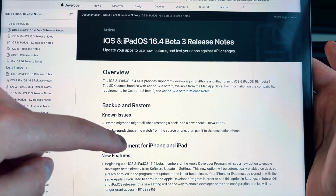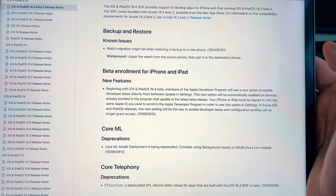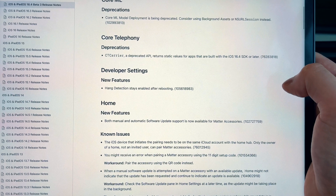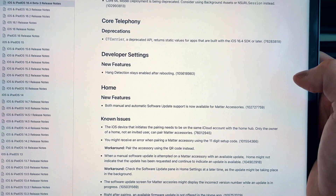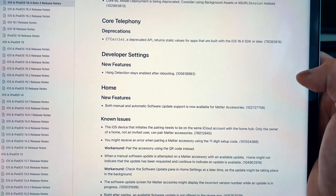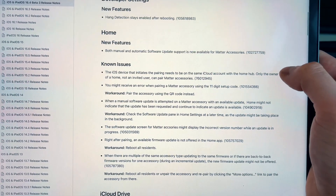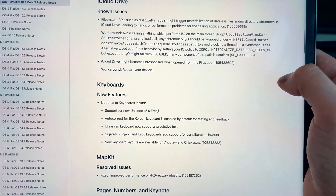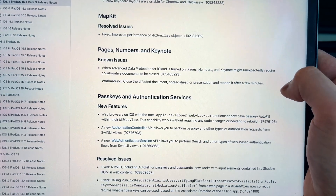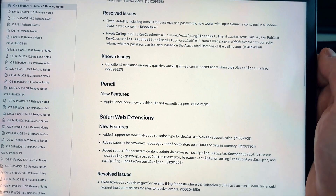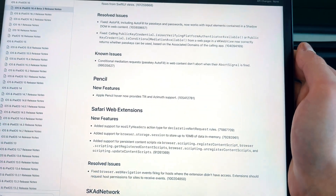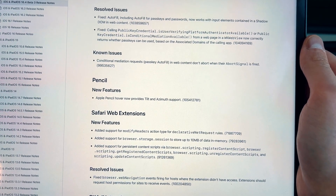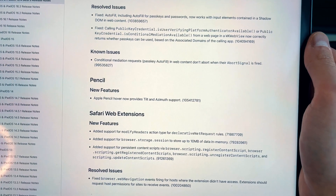The release notes are mostly the same as beta 1 and beta 2, but we do have the new beta enrollment for iPhone and iPad that we mentioned, some developer features, and the ability to update HomeKit accessories both manually and automatically via the Home app. We still have the new emojis from beta 1, new passkey features, and interestingly, Safari web extensions can now enable websites to send push notifications without requiring a dedicated app — which is an interesting addition to watch.